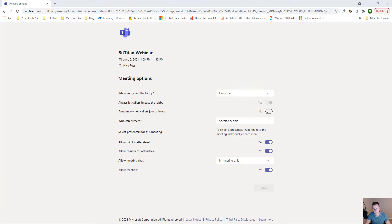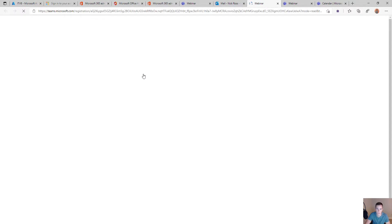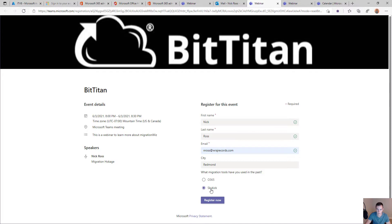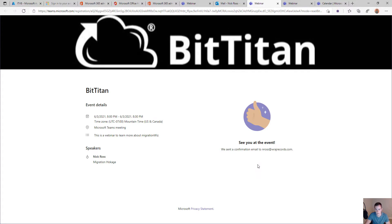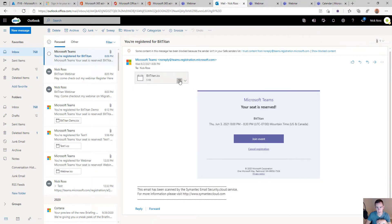Now let's see the actual end user experience of getting the invite through email. I'm here as a third party who has received this link in an email. I'll click on it and get the registration page we just created. I'll go ahead and add my information, say I've used Skykick in the past, and then click register now. I'll get an acceptance confirmation and it'll say a confirmation email was sent. If I go back into my emails, I can see it come through and quickly add it to my calendar to join the webinar when it's being conducted.